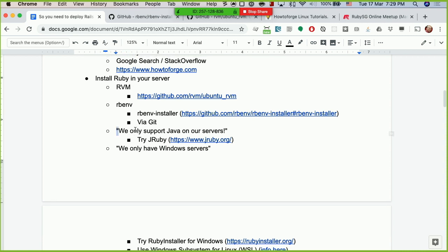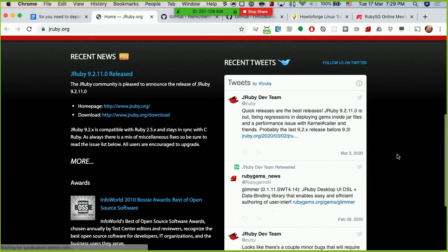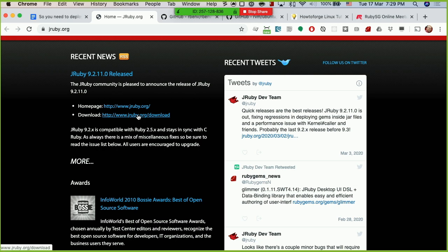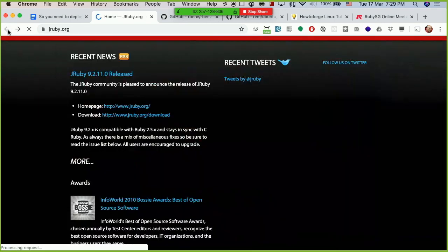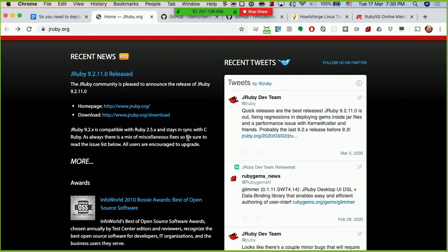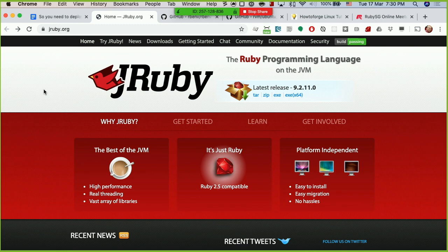There might be a situation where your DevOps or operations folks say, 'We only support Java on our server, you can only install Java.' For those cases, you can actually try using JRuby. JRuby is Ruby running on the Java Virtual Machine. What I like about JRuby is that it's just one single file you need to download, and once you have this binary in the correct folder, you can basically start using JRuby. The latest version supports up to Ruby 2.5. I've used this at one of my previous clients — it was a very locked-down environment, and JRuby was the solution.